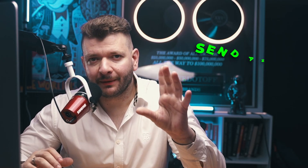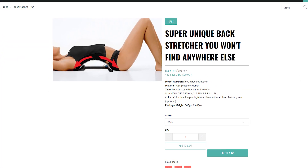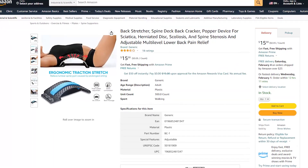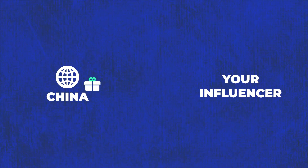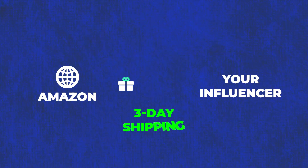One very cool tip: send an equivalent of your product. Most likely, 99% of the time, your product is available on Amazon. Send them that version so it doesn't take 7, 10, or 14 days to arrive. For example, if it takes 10 to 14 days to get the product from China to your influencer, if you shorten it to about three days, you can pump out a lot more content a lot faster and optimize your creative sourcing process.